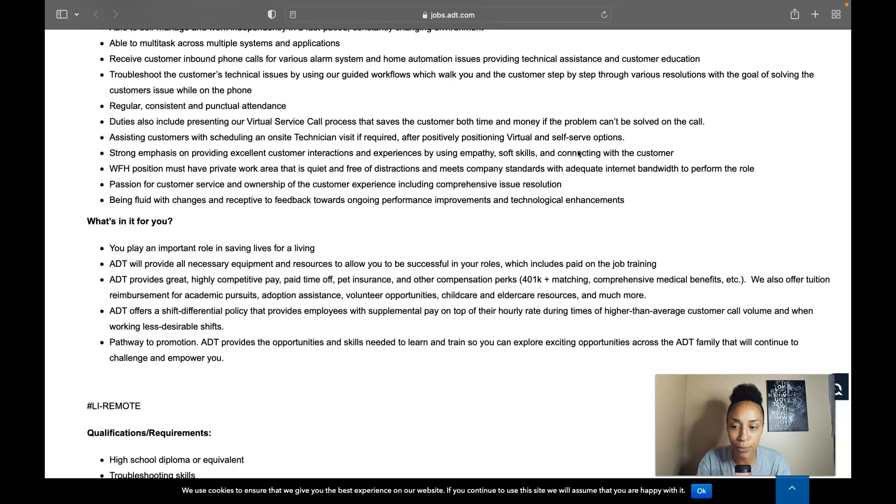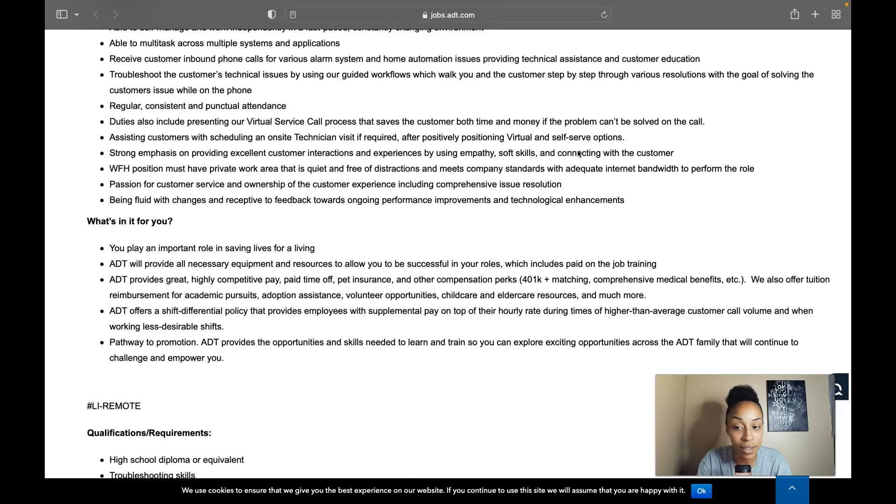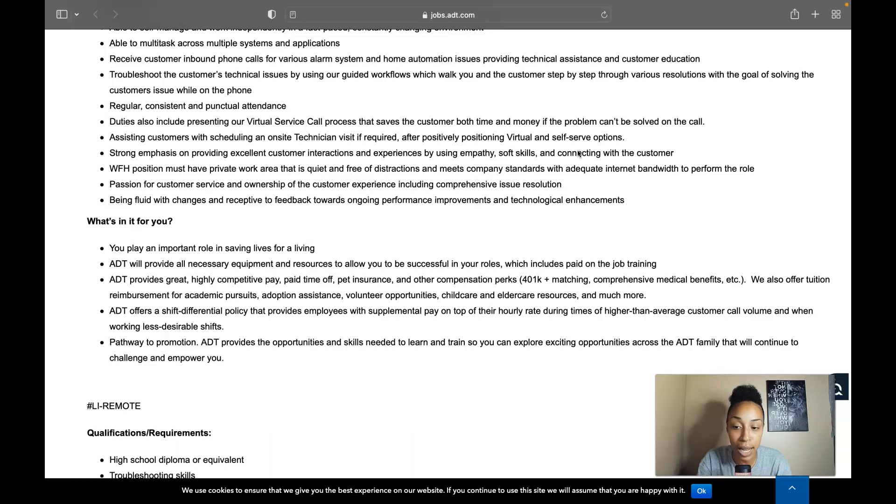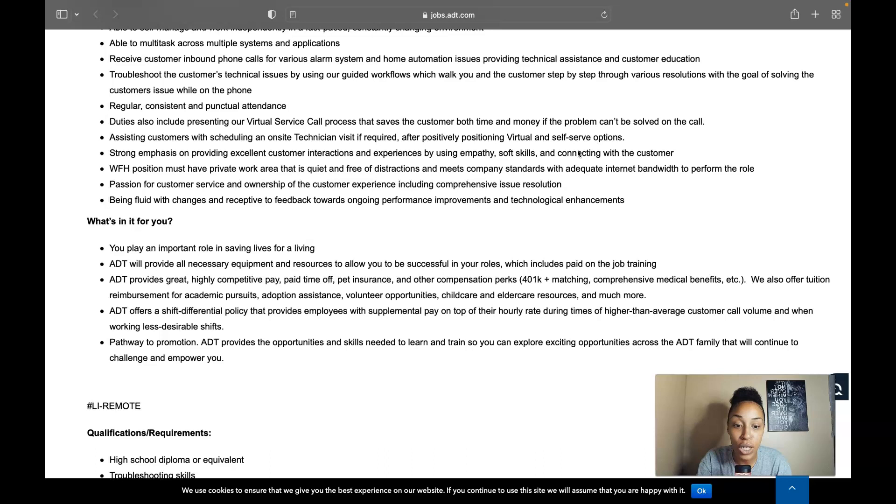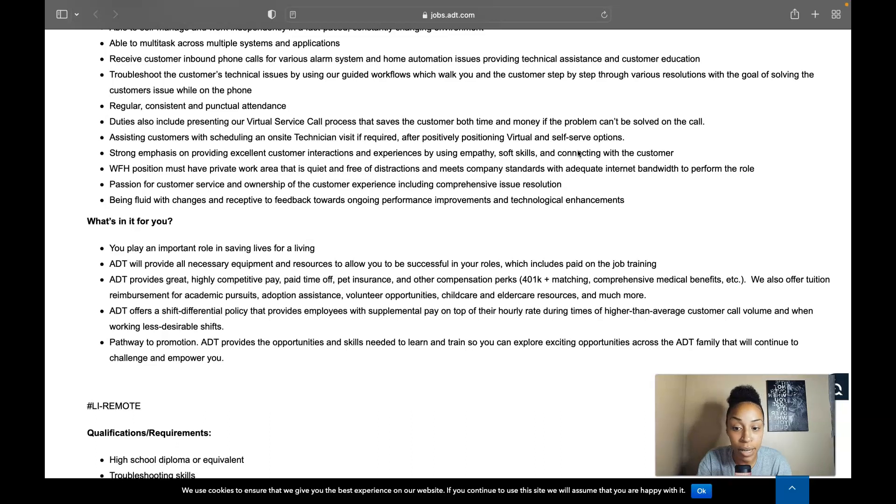So what's in it for you? If you work for ADT you play an important role in saving lives for a living, so that's why it's really crucial to have that great customer service and have that empathy and soft skills when you're connecting with those customers. ADT will provide all necessary equipment and resources to allow you to be successful in your roles which includes paid on the job training.